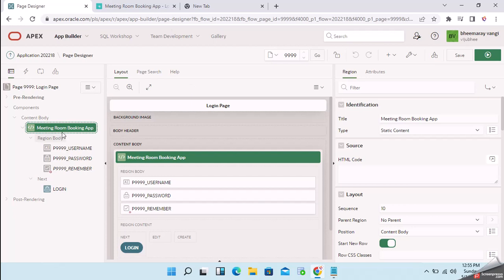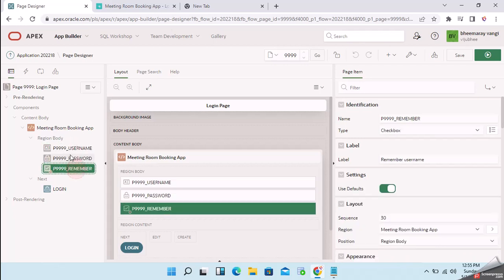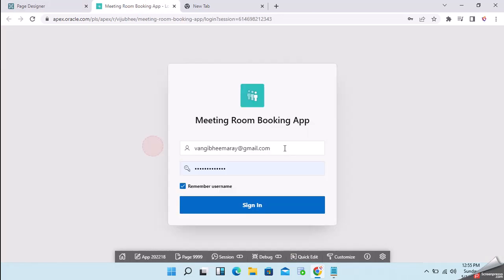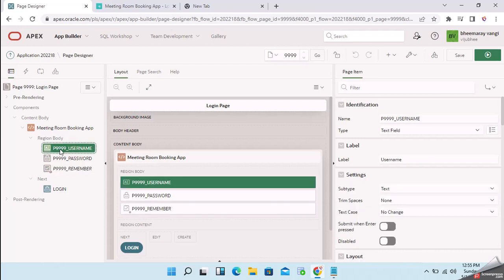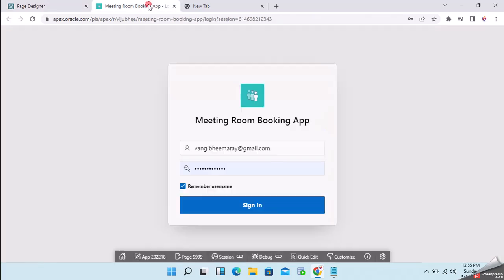Here we can see elements. These are called page items in Apex - form fields where the user will enter data. For example, text items, text fields, drop-downs, switches, radio groups, these kinds of fields we call page items in Apex. For example, P triple nine username is a page item. Here we can see this is the button.